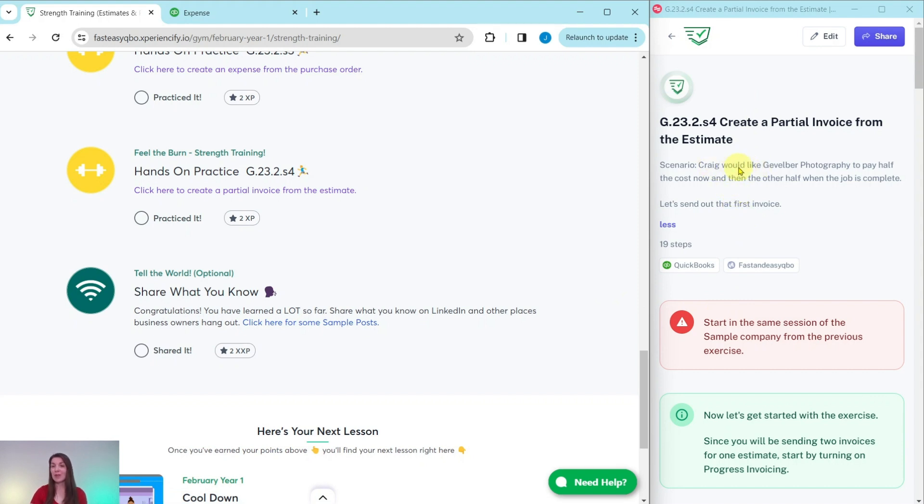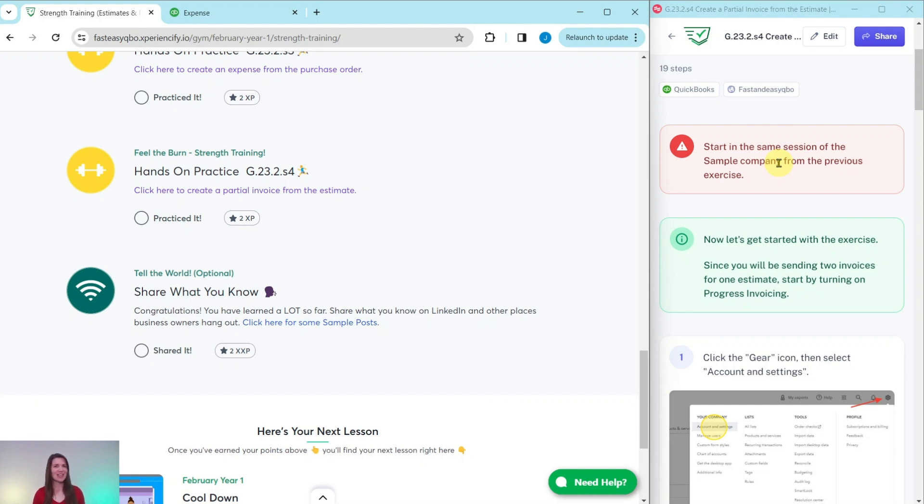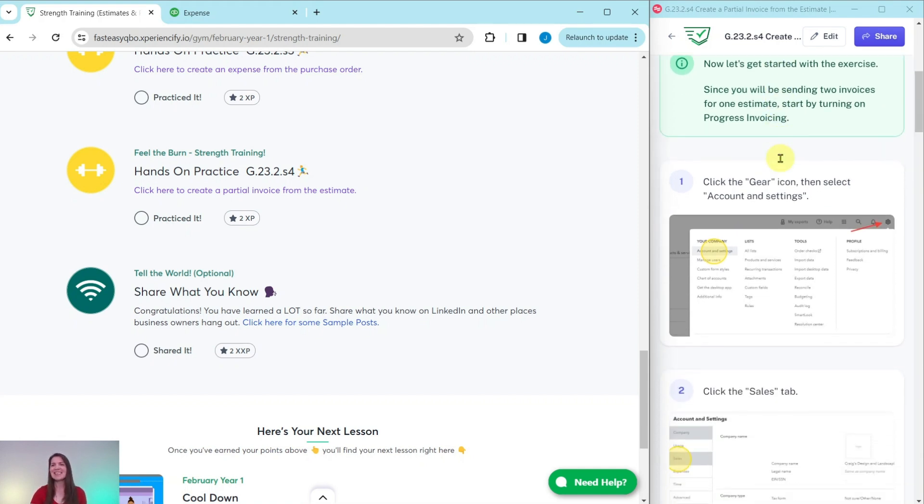So let's read through the scenario. Craig would like developer photography to pay half the cost now and the other half when the job is complete. So let's send out that first invoice. You will need to be in the same session of the sample company that you did the previous exercises in. If you have not completed those exercises yet, go ahead and click on the link on the top right corner of your screen. That'll take you to the first exercise in this section, complete that and all the ones after that, until you get back to this one, they all build on each other. So it's really important to start with that first one.